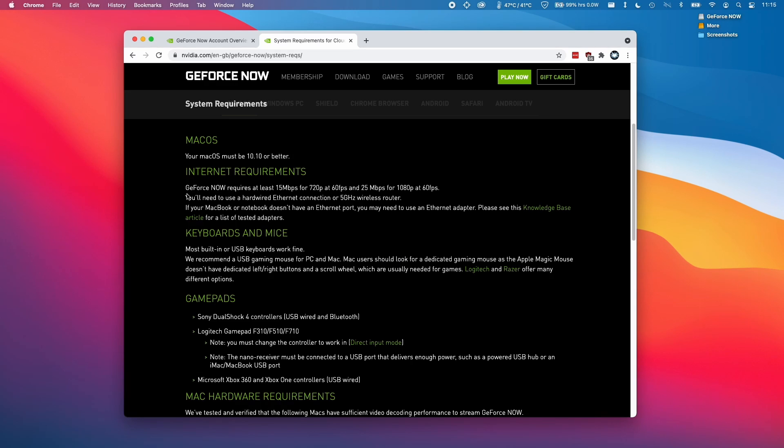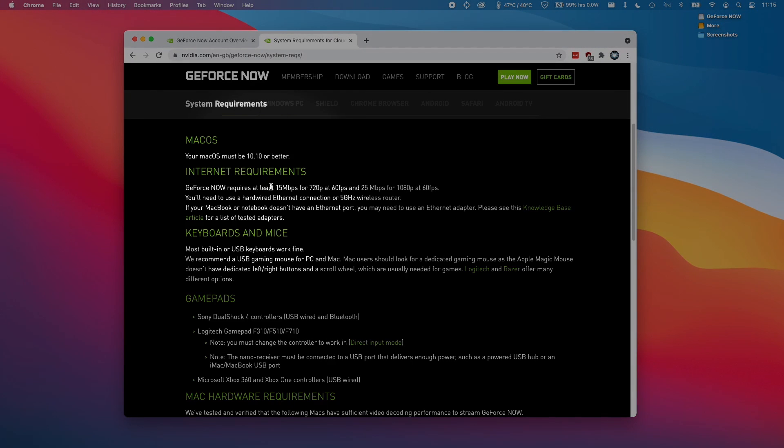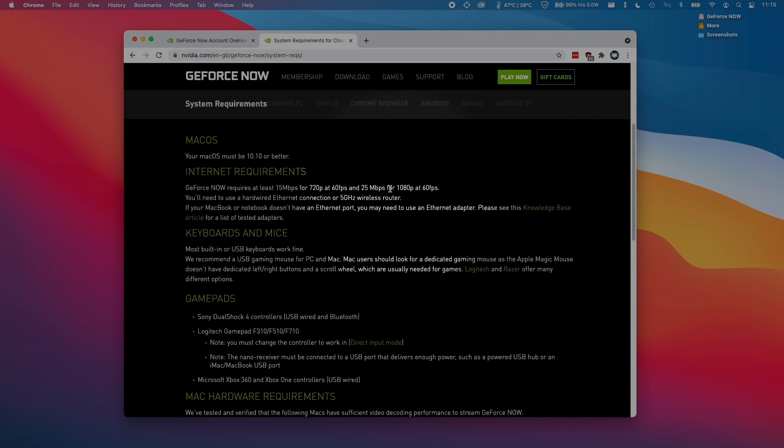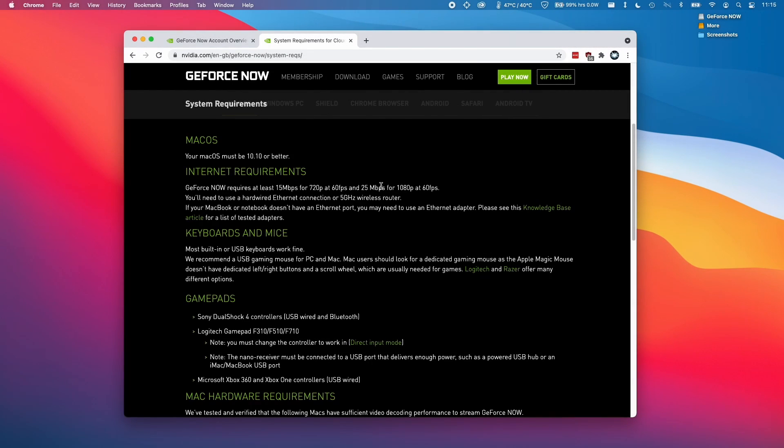One of the main things to note about GeForce Now is that this is a cloud-based gaming service. We're going to be streaming a large amount of video and your internet connection needs to be fast enough. GeForce Now recommends that we have 15 megabit for 720p at 60 frames per second and 25 megabit for 1080p at 60 frames per second. I do recommend that we have at least 25 megabit in order to make use of this service.